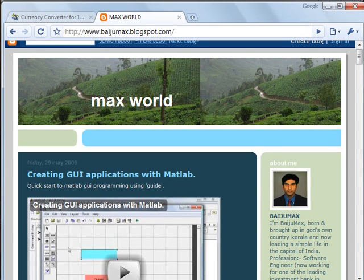Hi, this is Byjomax. Welcome to my blog byjomax.blogspot.com. Today I am going to show how to consume a web service from a MATLAB application.